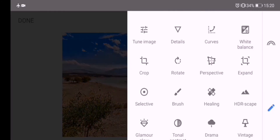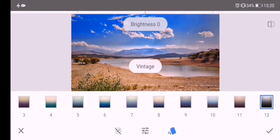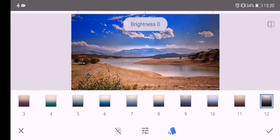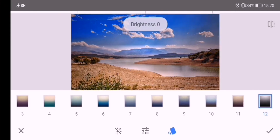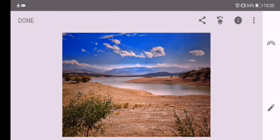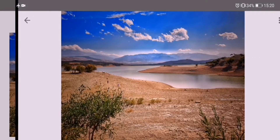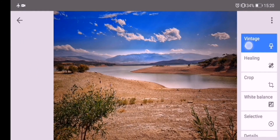Let's apply a vintage style to our image to give it a dynamic look. I will use a preset effect, then remove it from some areas using the stacked brush. Let's do it.